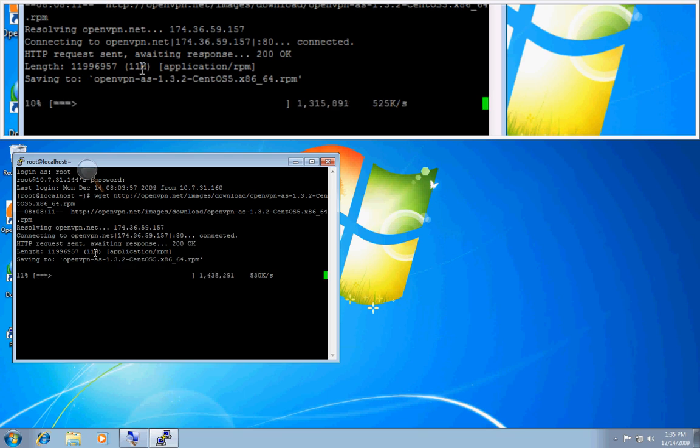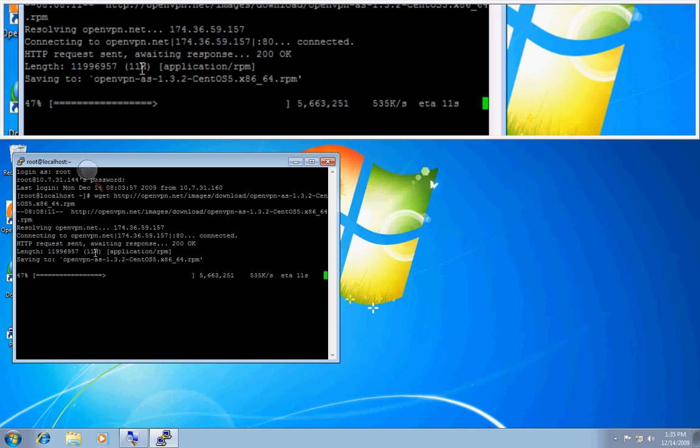And as we wait for this to download, I'll let you know that the next command we're going to run is the RPM-I command to install the RPM package for OpenVPN access server.